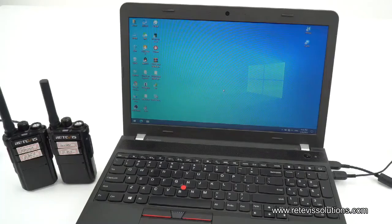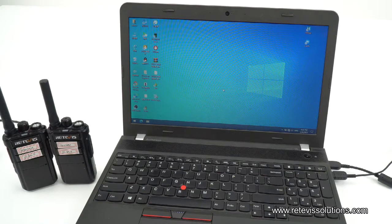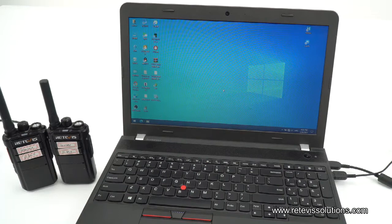Hello everyone, welcome to Redbase Solutions. Today we will show you the wireless copy function of the Redbase RB26-GMIS walkie-talkie.